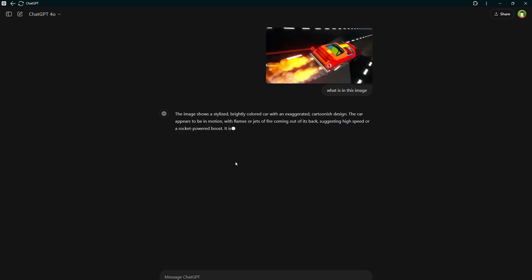The image shows a stylized, brightly colored car with an exaggerated, cartoonish design. The car appears to be in motion with flames or jets of fire coming out of its back, suggesting high speed or a rocket-powered boost.